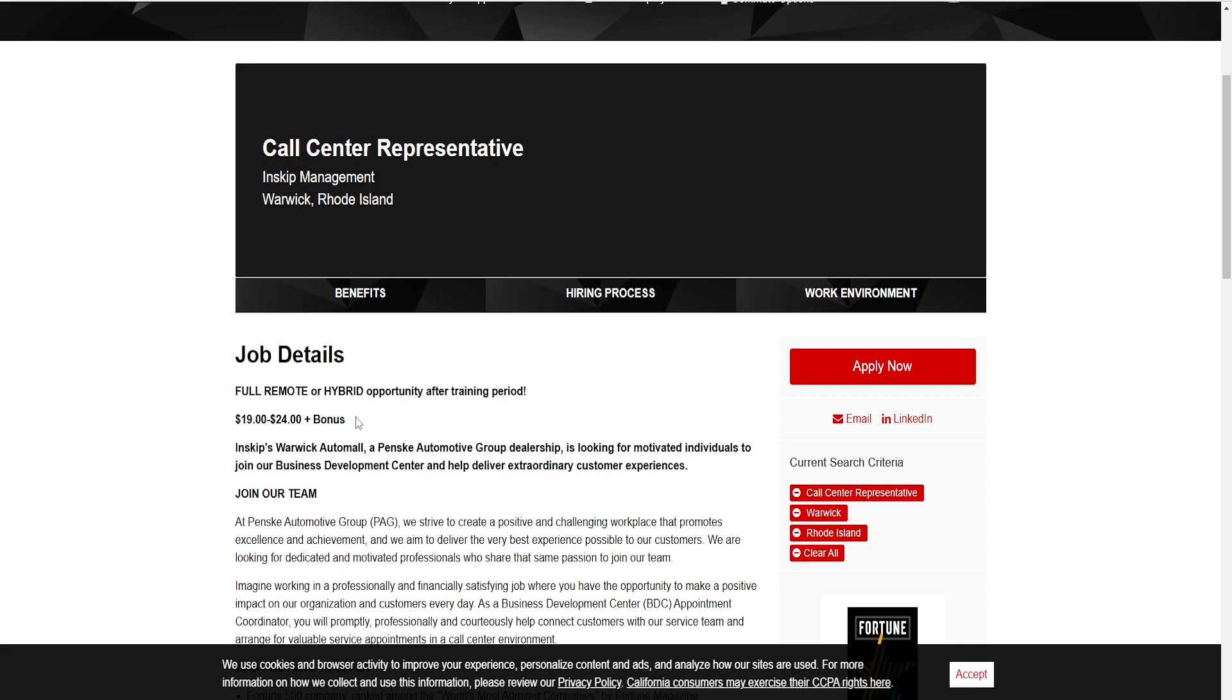Subscribe, hit the notification bell and I will try to keep finding these job opportunities for you guys. I will leave this link down below in case anyone wants to apply for it. Like I said, in Rhode Island, make sure you're from that area or that you can arrive to that area to be able to apply for this particular job position.